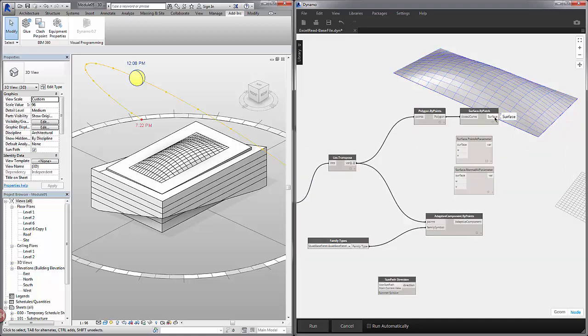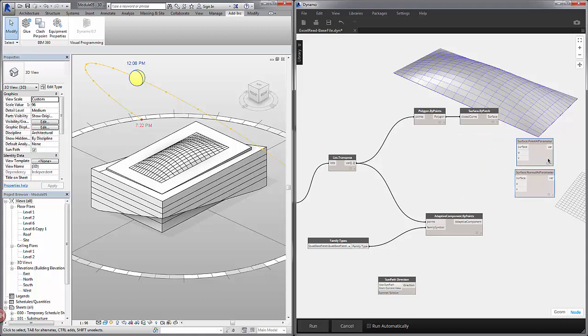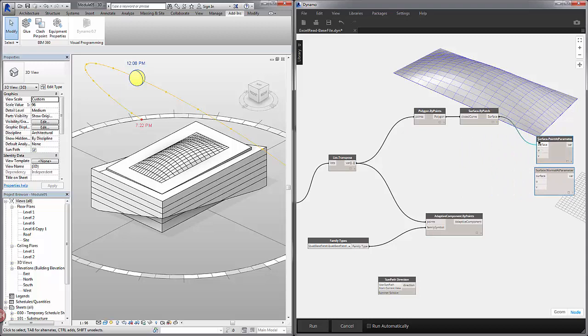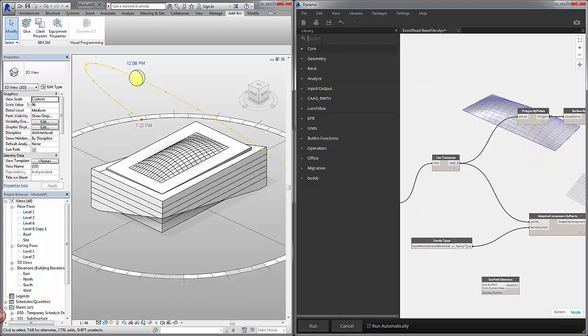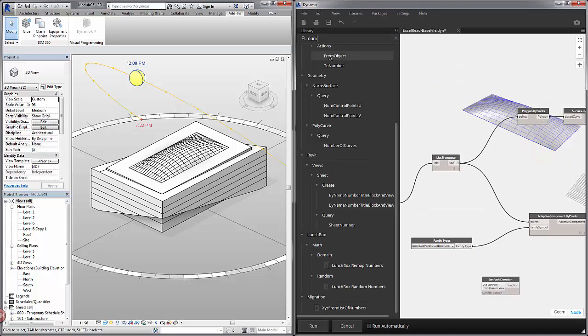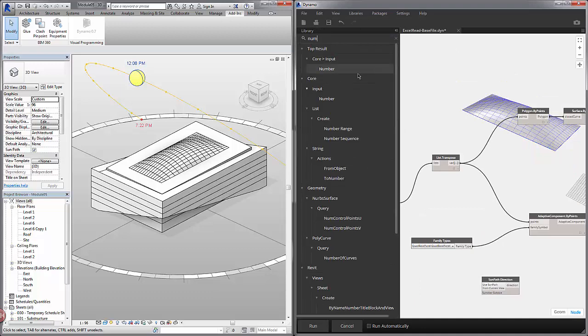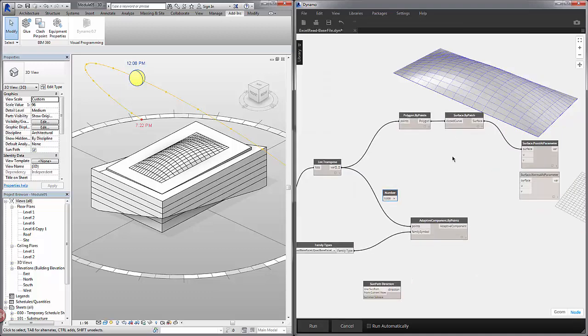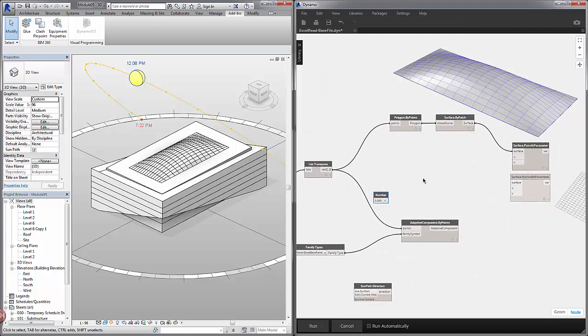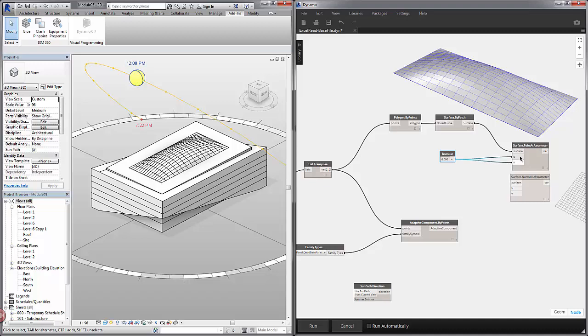And we're going to evaluate these surfaces at a parameter. So I'm going to move these to the right and plug our surface into the surface input. Let's open up our library and pull up a number. Dropping that onto the canvas. If I evaluate the surface at a U value of 0 and a V value of 1. Let's see what our point is.